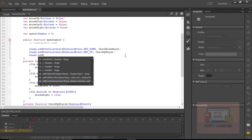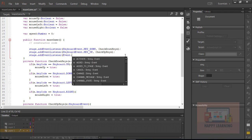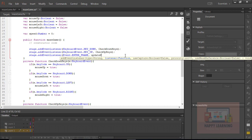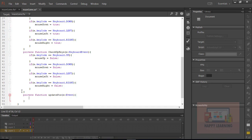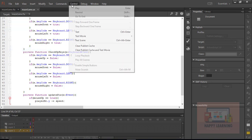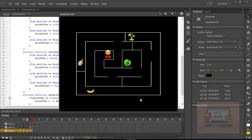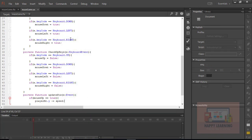Let's define the enter frame event function. The enter frame event executes continuously. Based on the variable value, we update the position of the smiley object. If mouseUp equals true — which is set when the up arrow is pressed — then player.y minus equals speed. We can see the smiley is moving up.